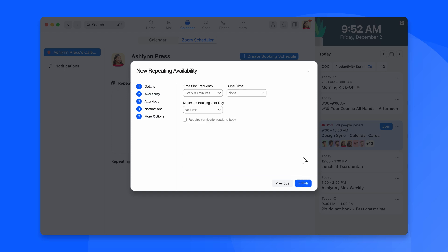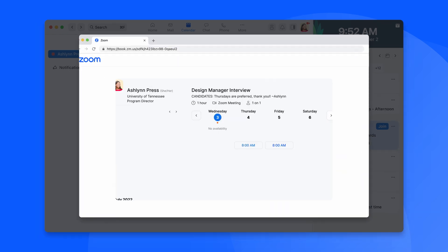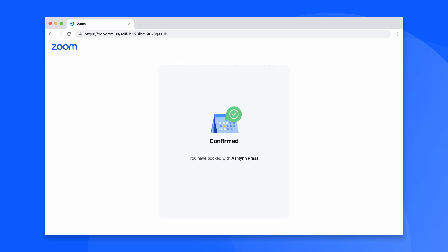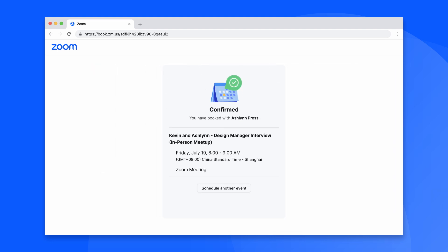Simply send a link to your clients, customers, or colleagues, and they can book a time that works for them, so there's no more overbooking or double booking.